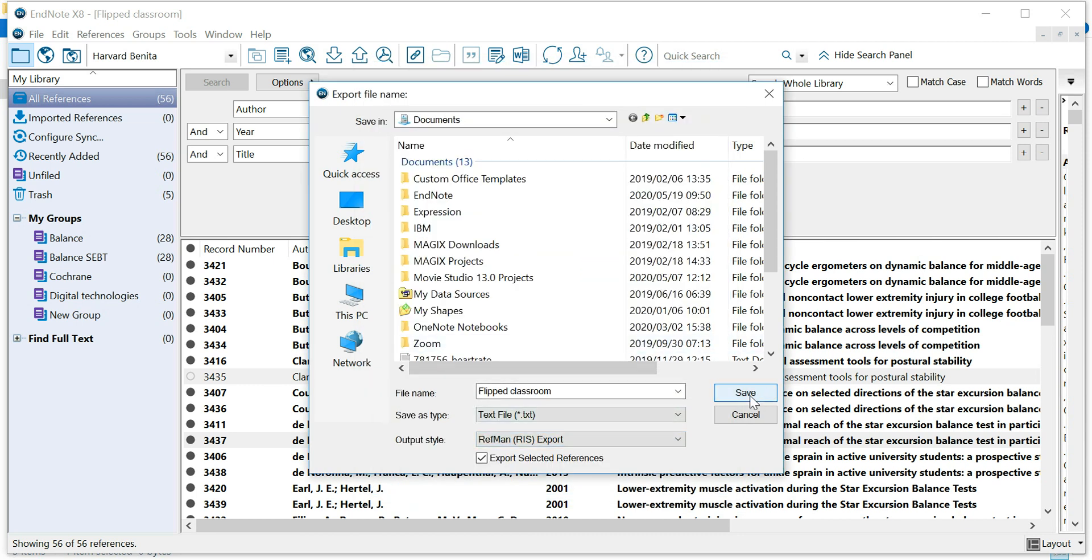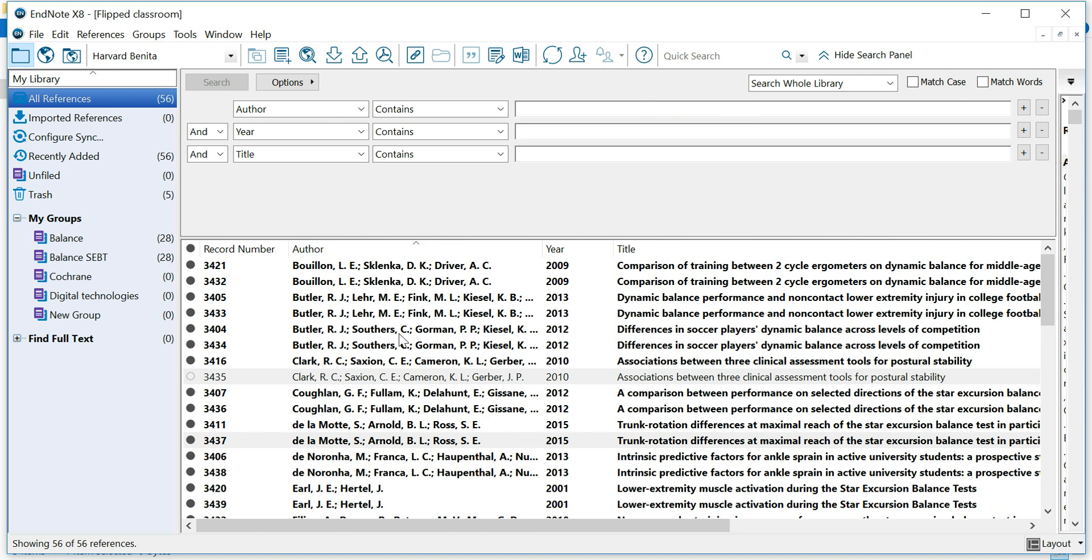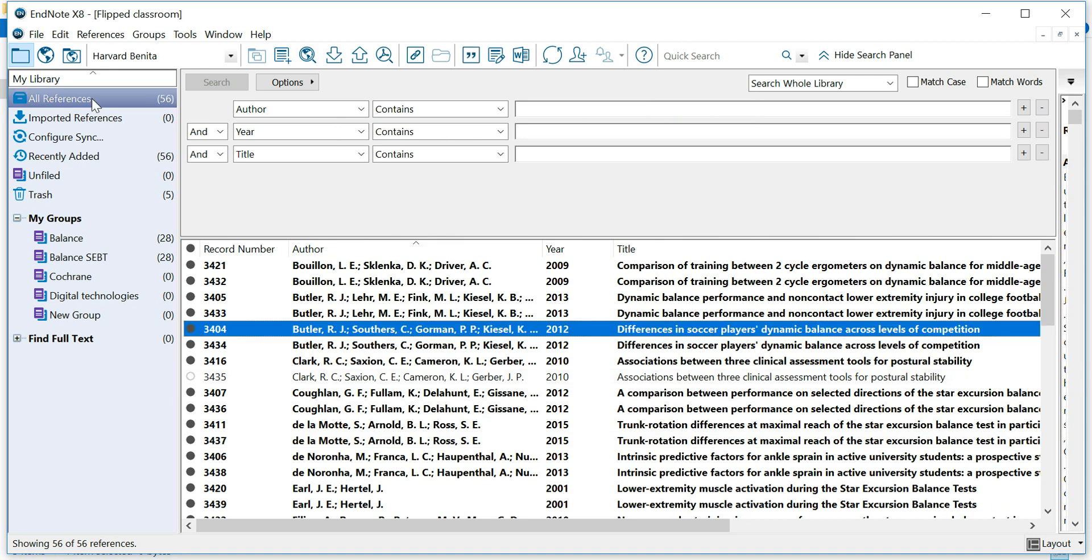And now you can save it. I've already saved it, so make sure you choose the right folder so that you know where it's saved. And your references would have been exported into RIS.